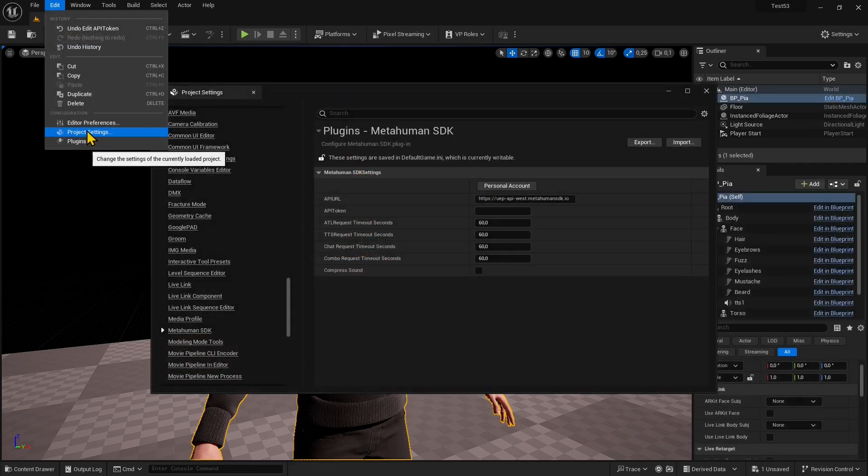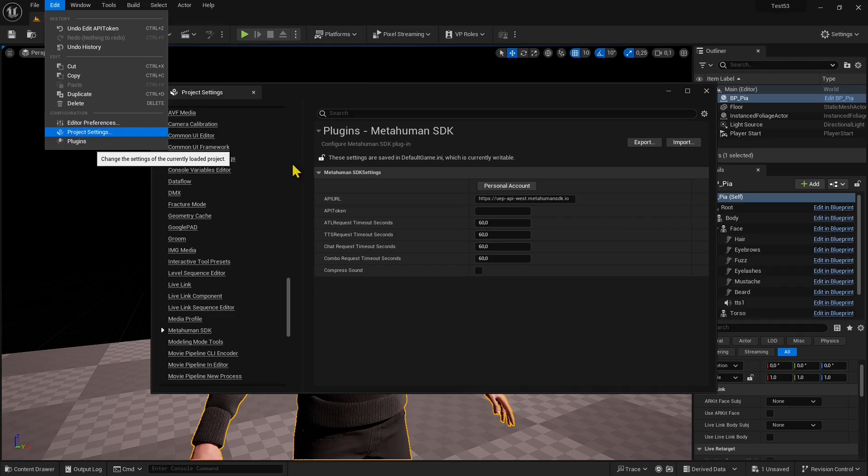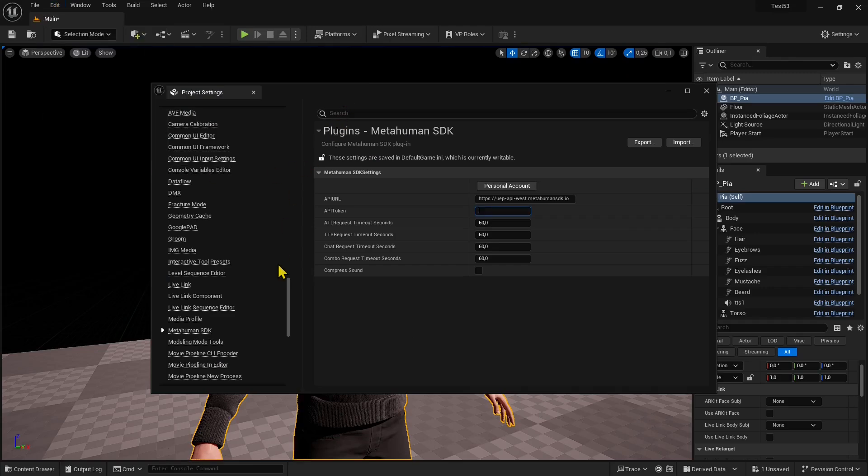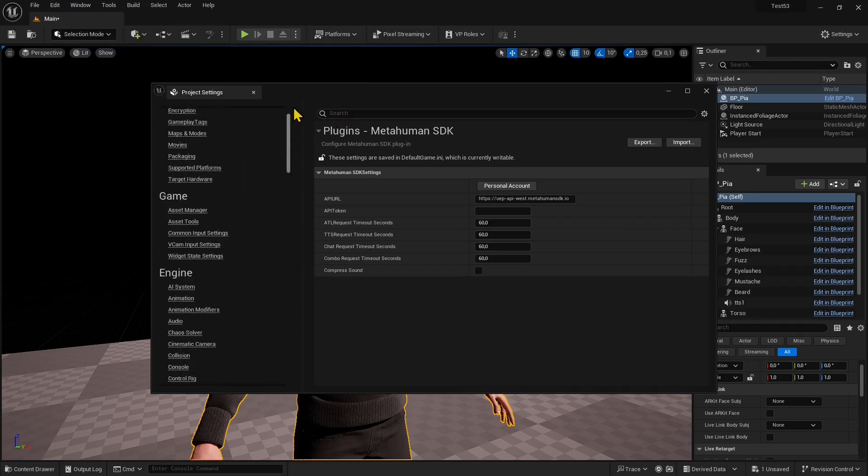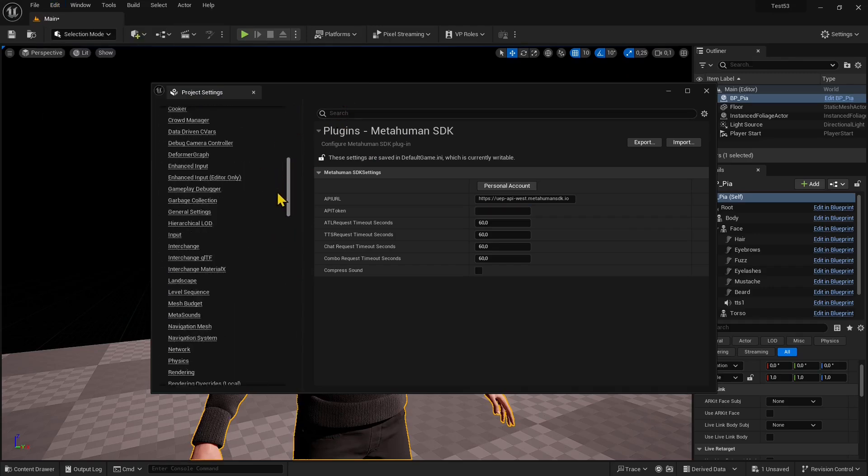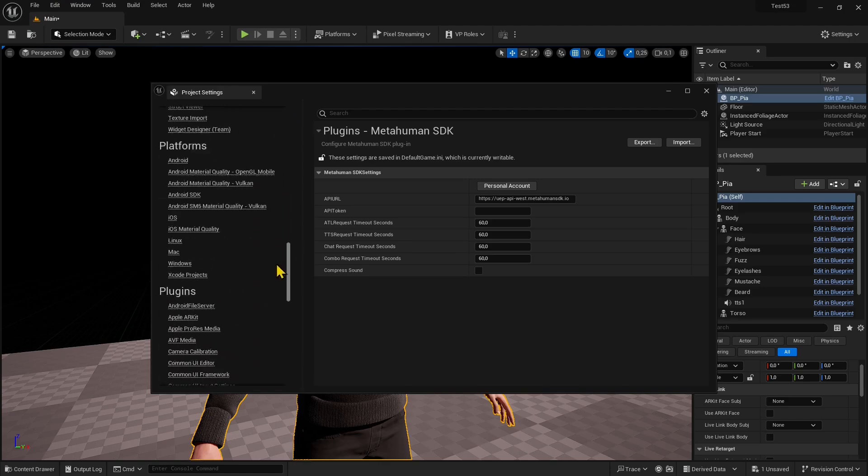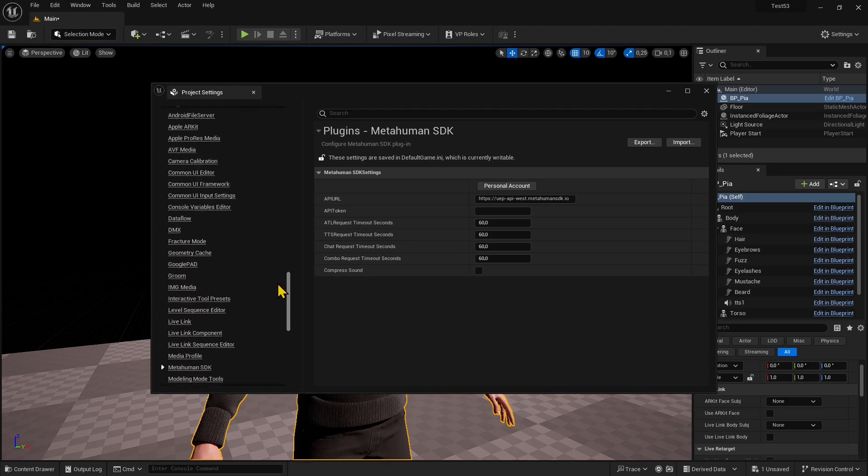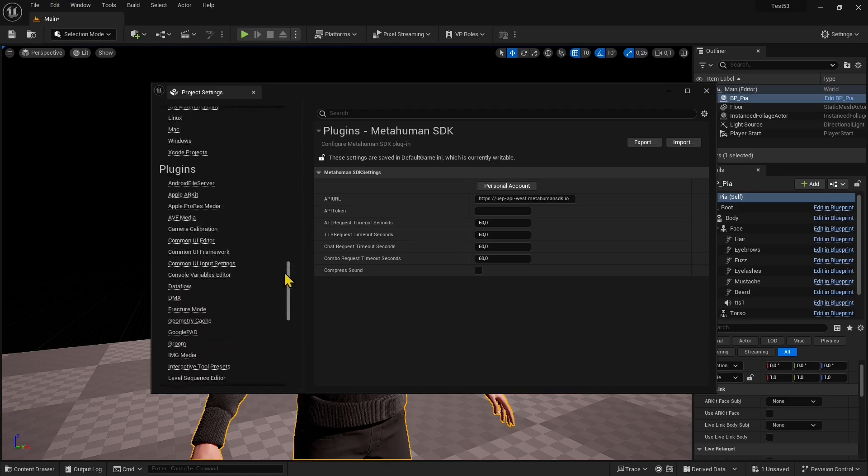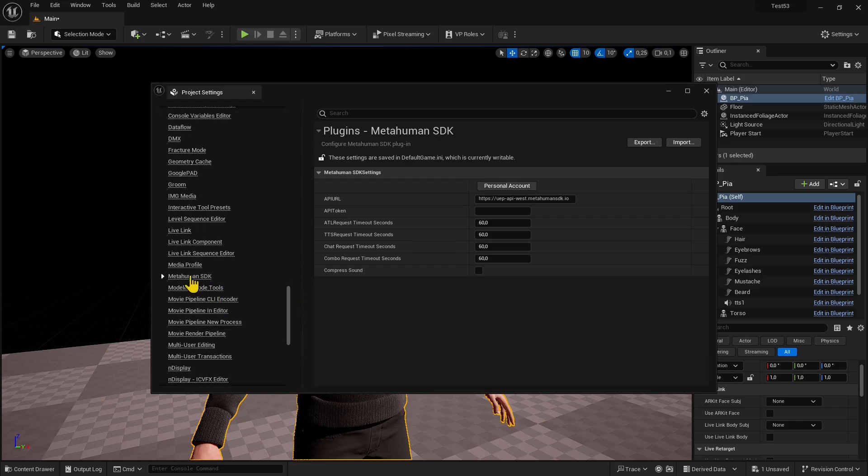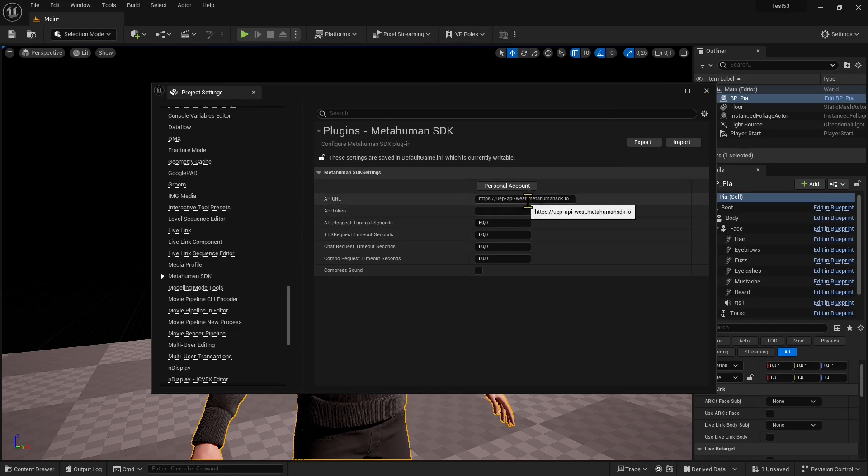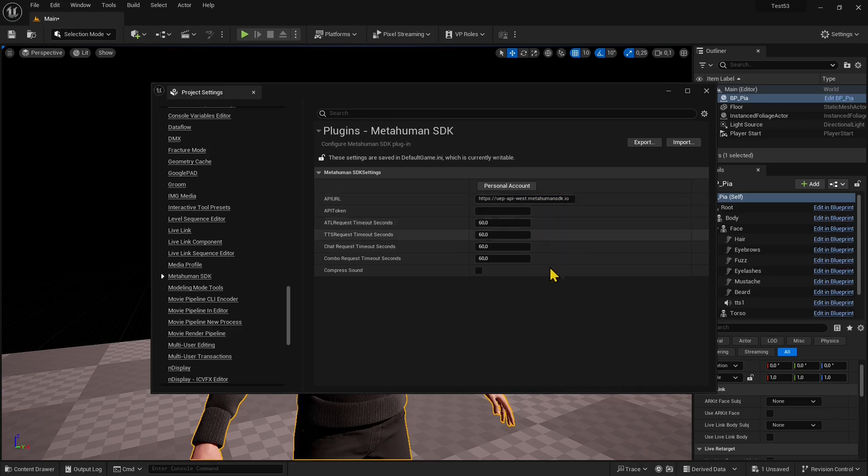Paste it in the engine. Go to Edit Project Settings, and once you're in the project settings panel, go all the way down to the plugins section in the list. Look for MetaHuman SDK among the plugins. There you go.